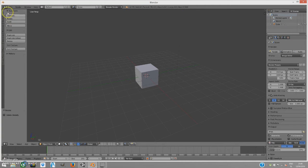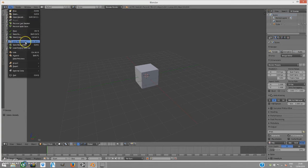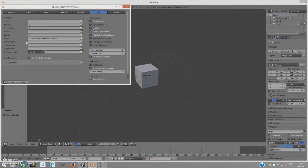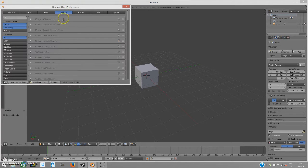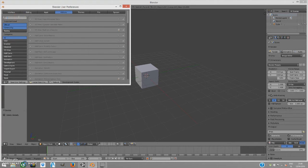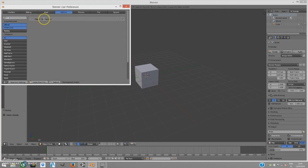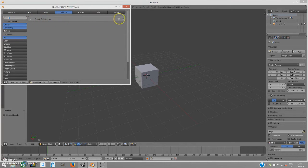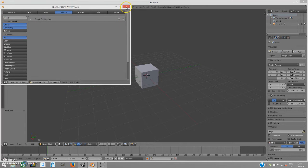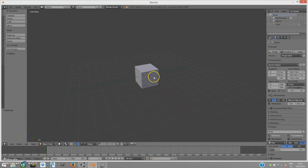Now I want to go to File and User Preferences. We're going to go to Add-ons and search for 'cell'. It should say Object Cell Fracture. We're going to enable this one. I already have this enabled.